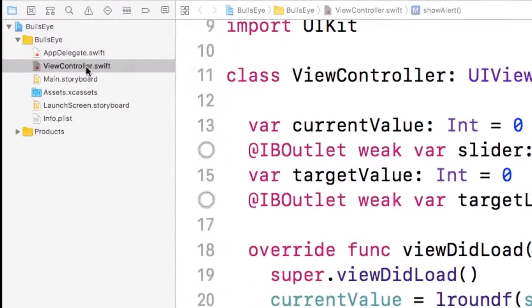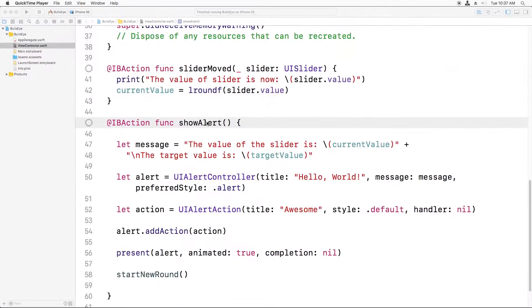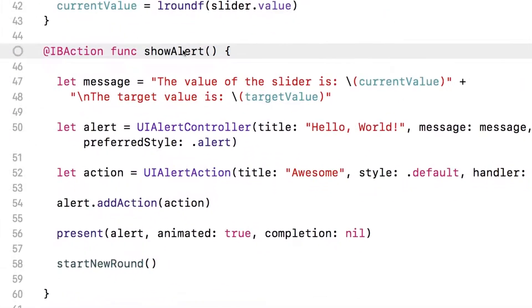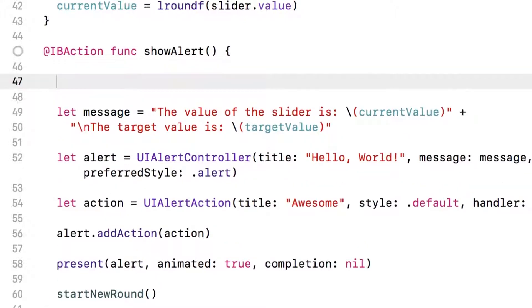The best place to put our algorithm is inside viewcontroller.swift down here in the show alert method. Remember, we've configured our app so that when you tap the button, this method is called. So how do we code this in Swift? Well, we're going to use a construct called the if-else statement.